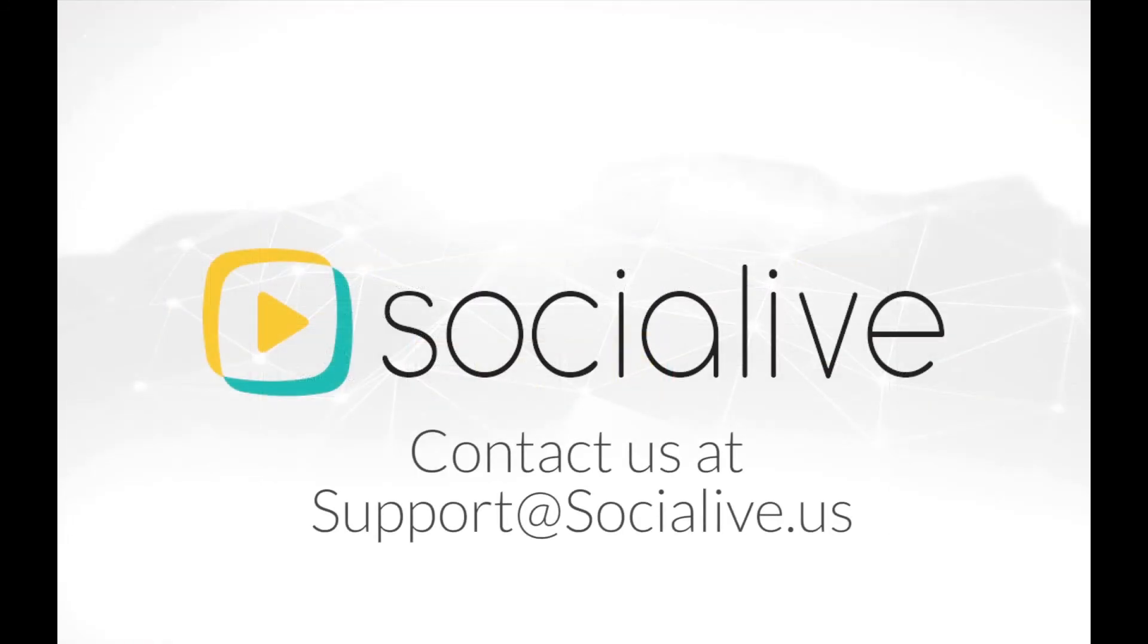As you can see, managing overlays for your live broadcast is easy with SocialLive.